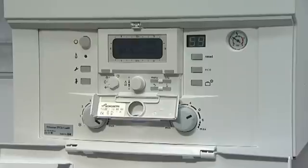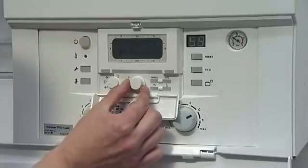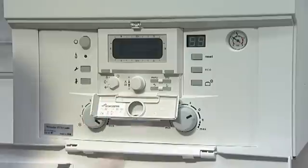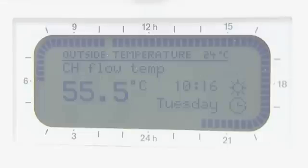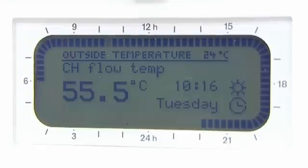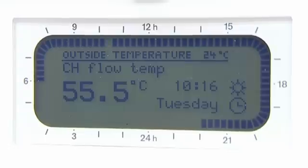The central button is used to scroll through and confirm your settings. Simply turn anti-clockwise and press to select. The main screen displays the following information: date and time, program timers, central heating flow temperature, and internal and external temperature. The outside of the display shows a 24-hour clock and the status of the heating and hot water at the given time.